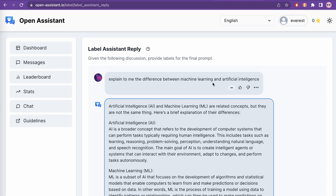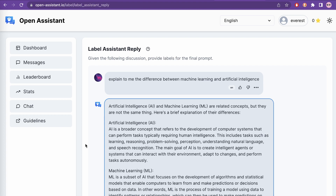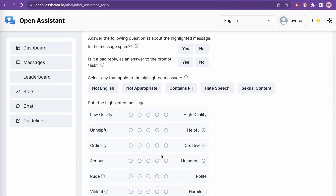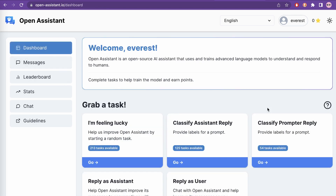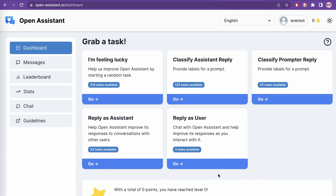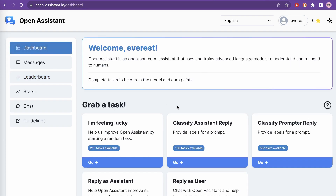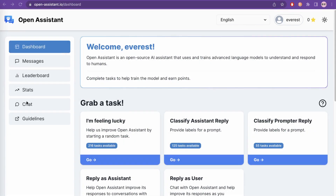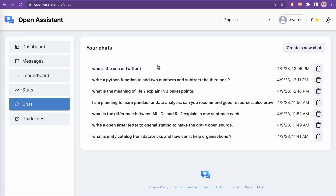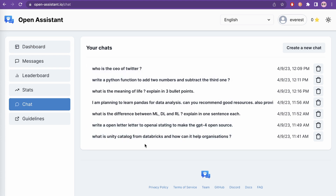After submitting, the next example pops up — 'explain to me the difference between machine learning and artificial intelligence.' This is how you can help create good training examples. I recommend you go and provide some information; you can choose different task types, provide information, earn points, and see yourself on the leaderboard. Human-provided input will always win — if we have good training examples, I think this project is going to be a huge success. Let's go to the chat section in the side menu. They actually released the model just yesterday, so I've already asked some questions.